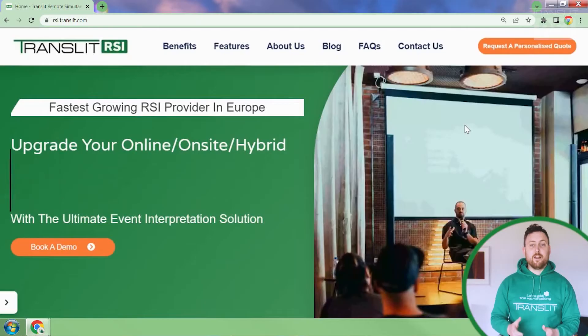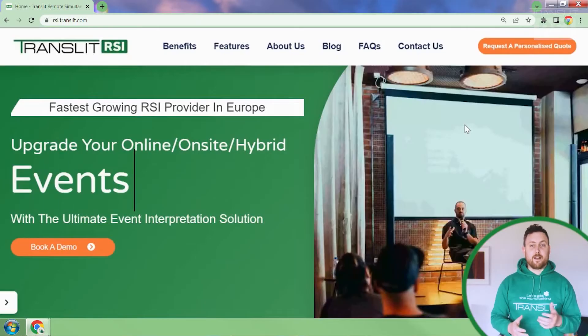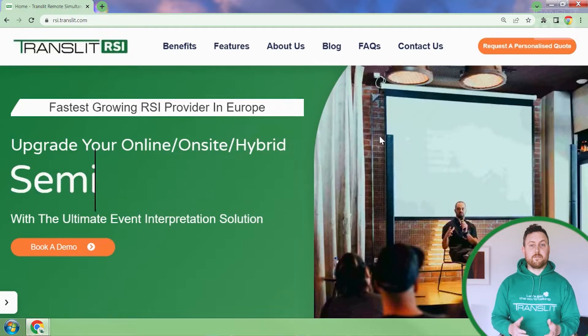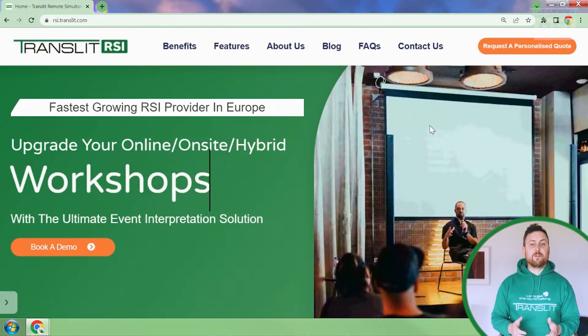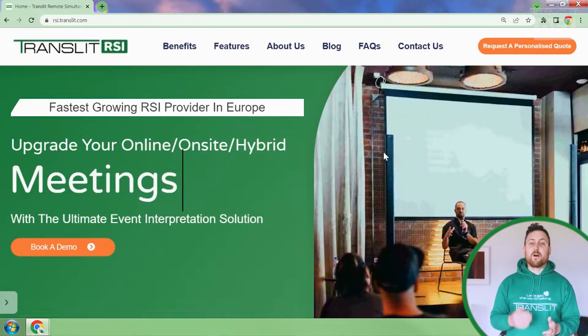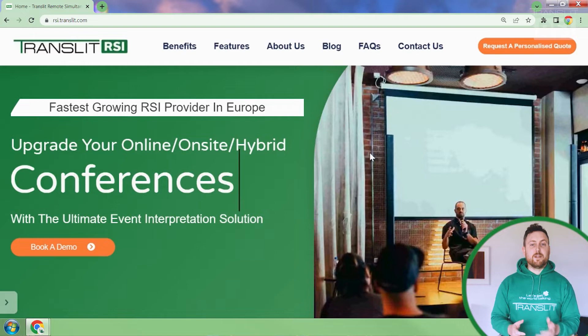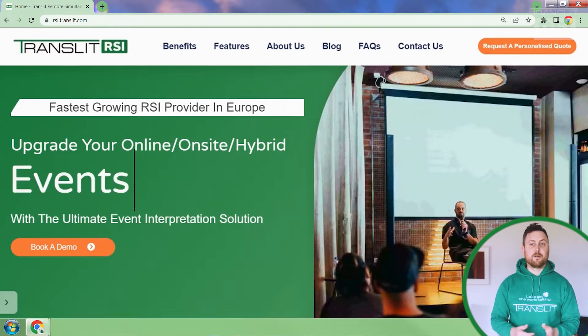I'm Darius Small, the PR and Content Manager here at Transit, and today I'm going to walk you through Transit RSI. Transit RSI is a cloud-based remote interpretation software which helps event organisers add multilingual interpretation to their on-site, online or hybrid events, enabling them to reach international audiences as well as increasing engagement.